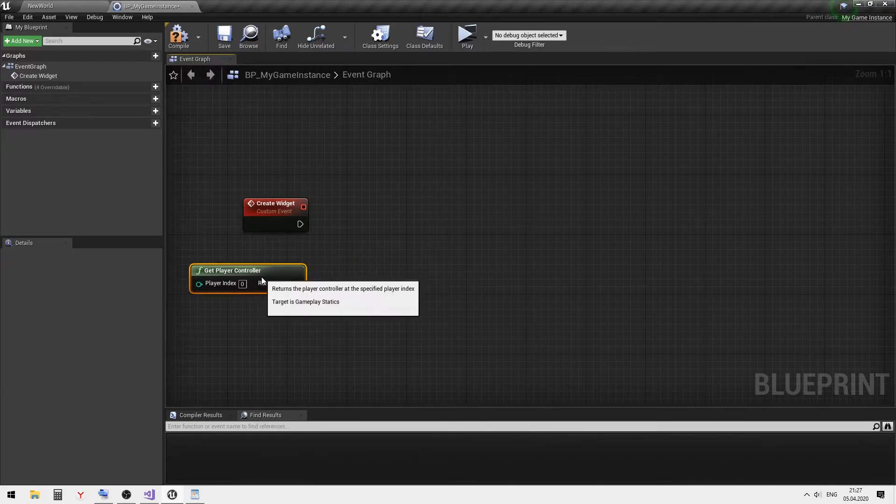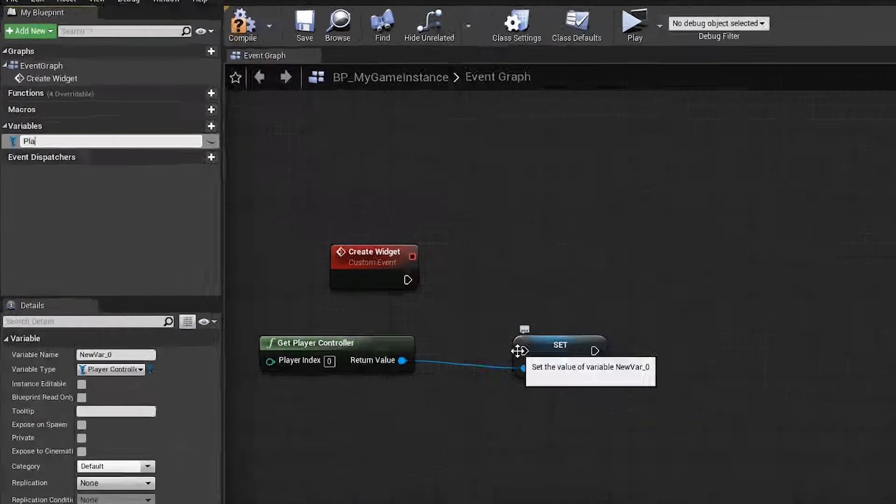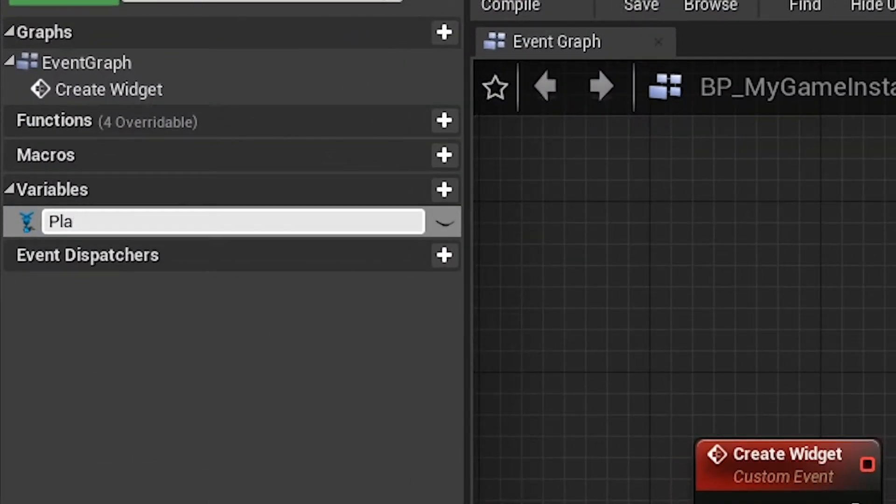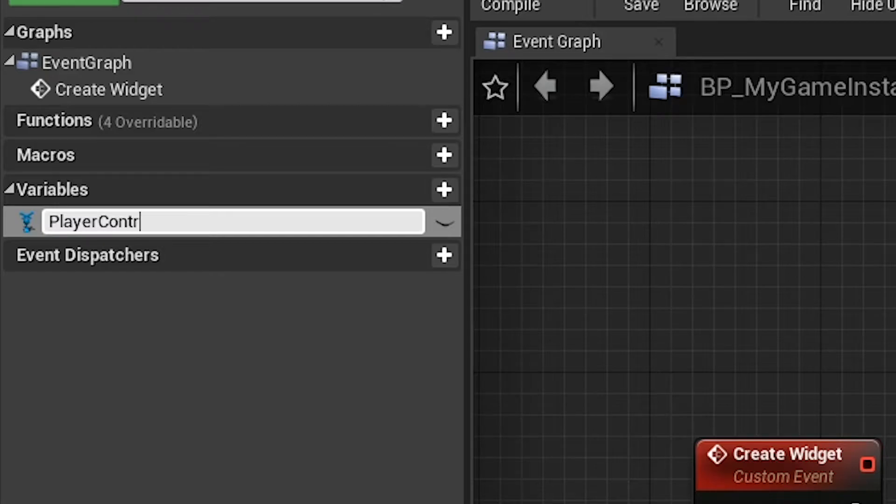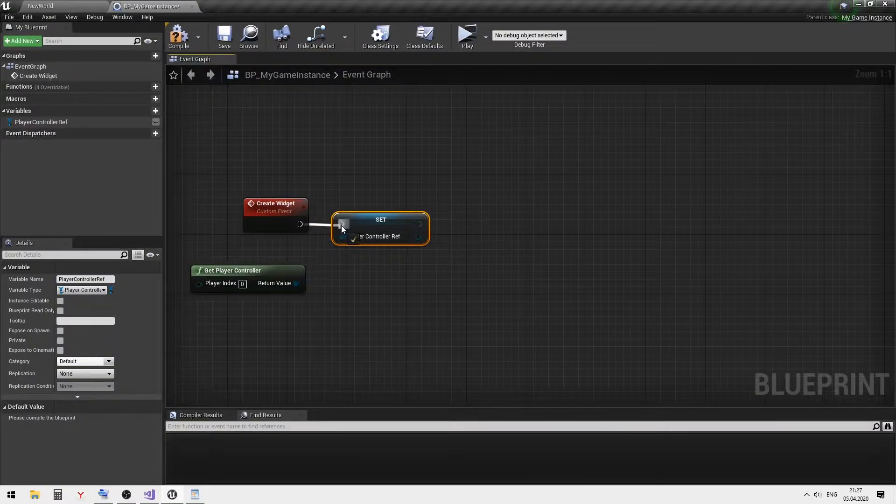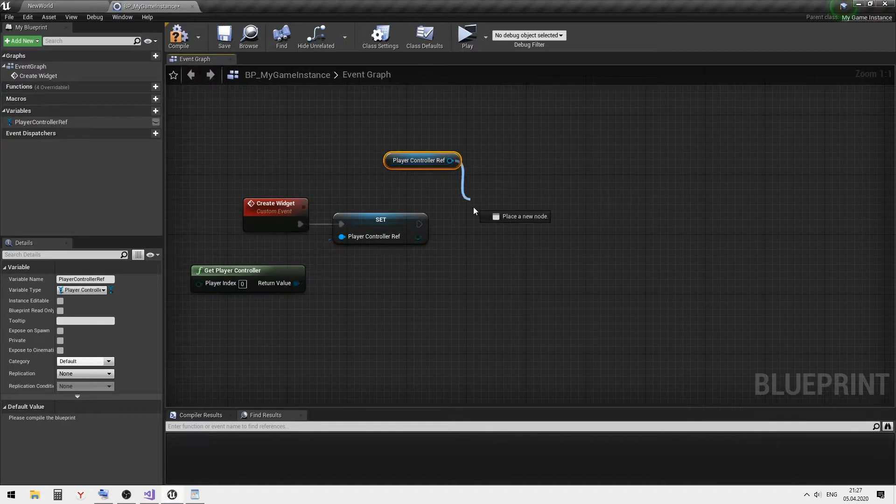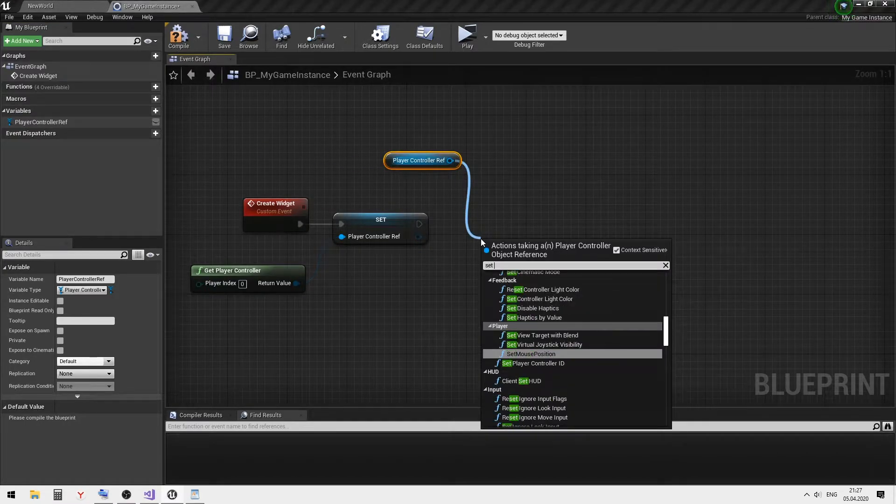Save the player controller reference to the variable and show the mouse cursor.